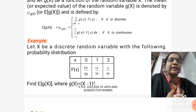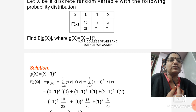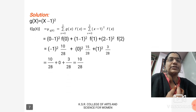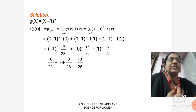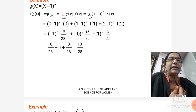Next example: Let x be a discrete random variable with the following probability distribution — x values: 0, 1, 2; f(x): 10/28, 15/28, 3/28. Find E[g(x)] where g(x) = (x − 1)². Solution: E[g(x)] = μg(x) = Σ from x=0 to 2 of g(x)·f(x). Substituting g(x) = (x − 1)², the final solution is 10/28.